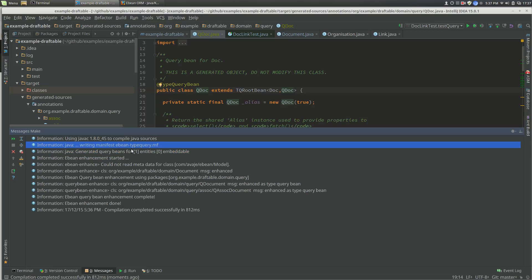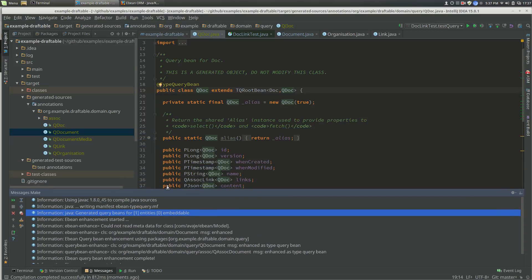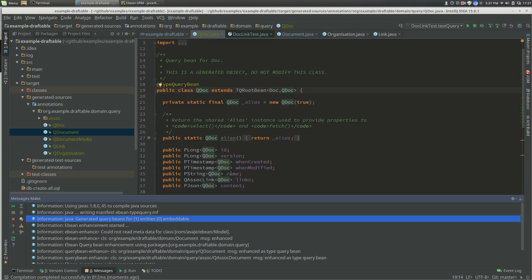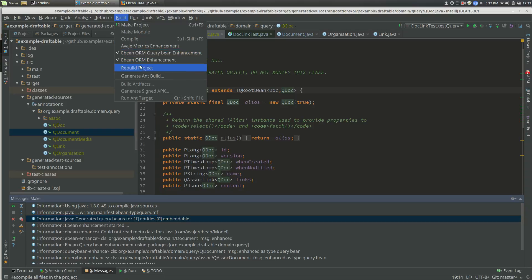It's saying that it generated the manifest file and it generated one query bean for an entity and no embeddable beans. That's the one that we changed.